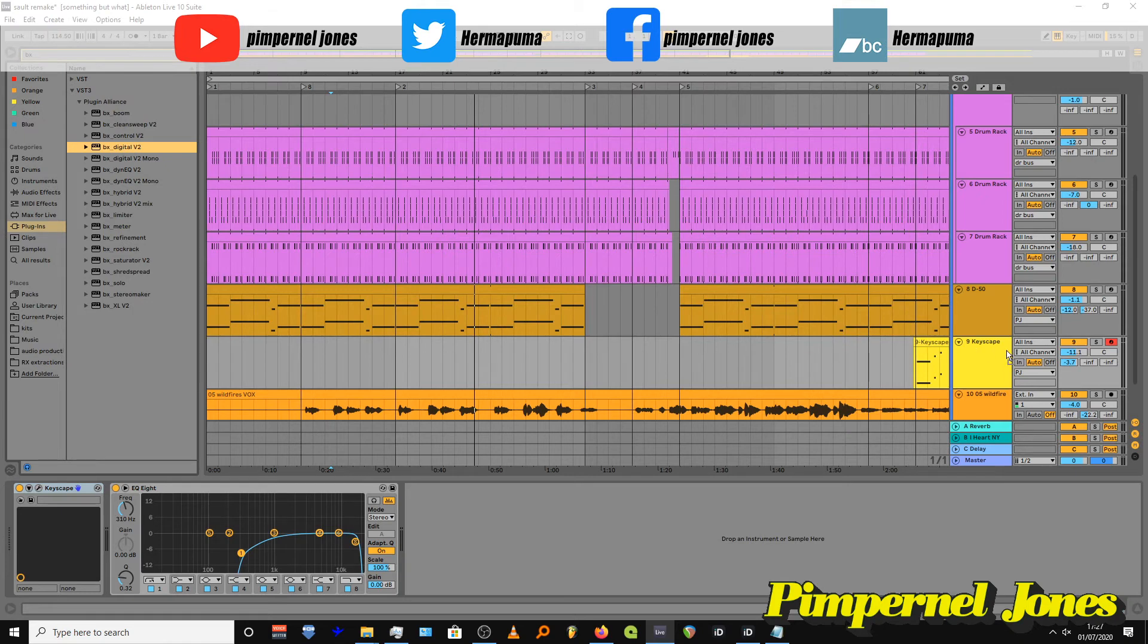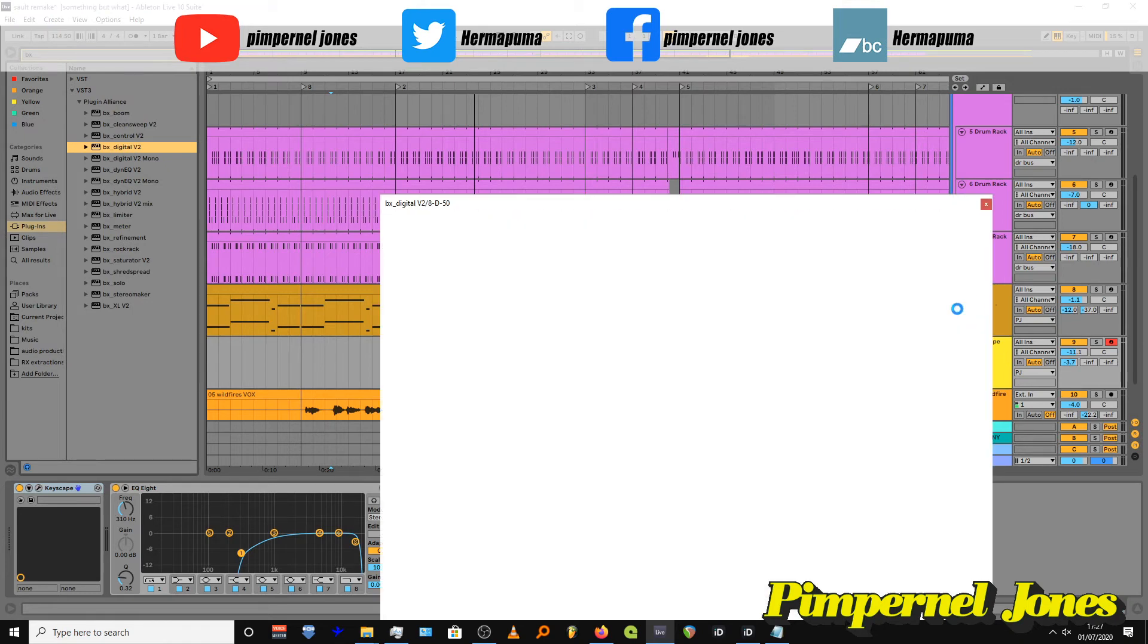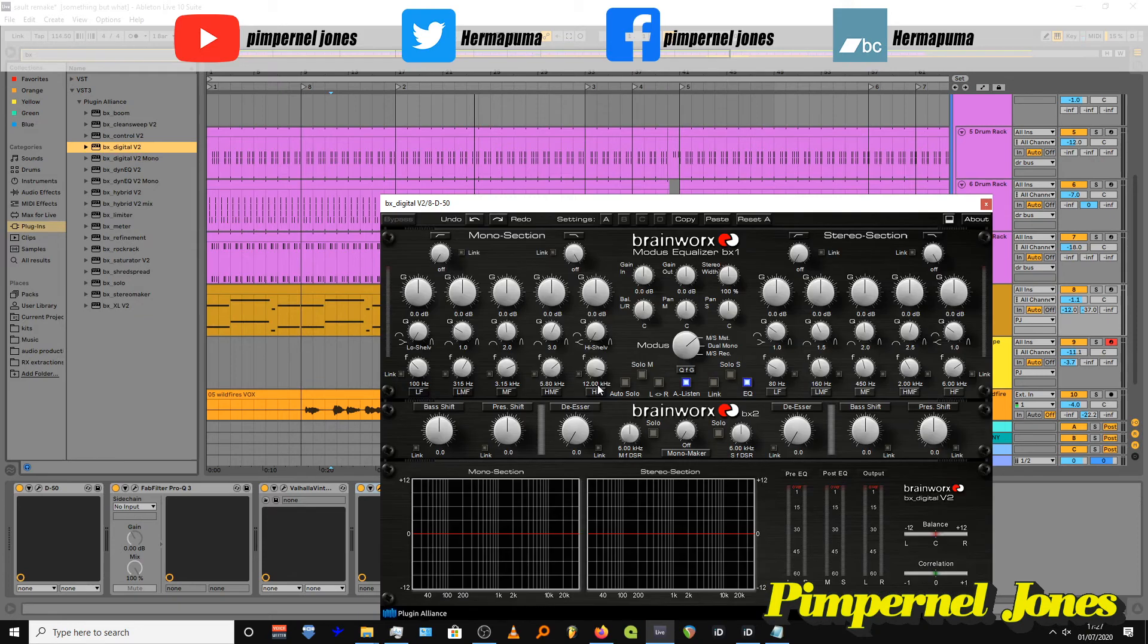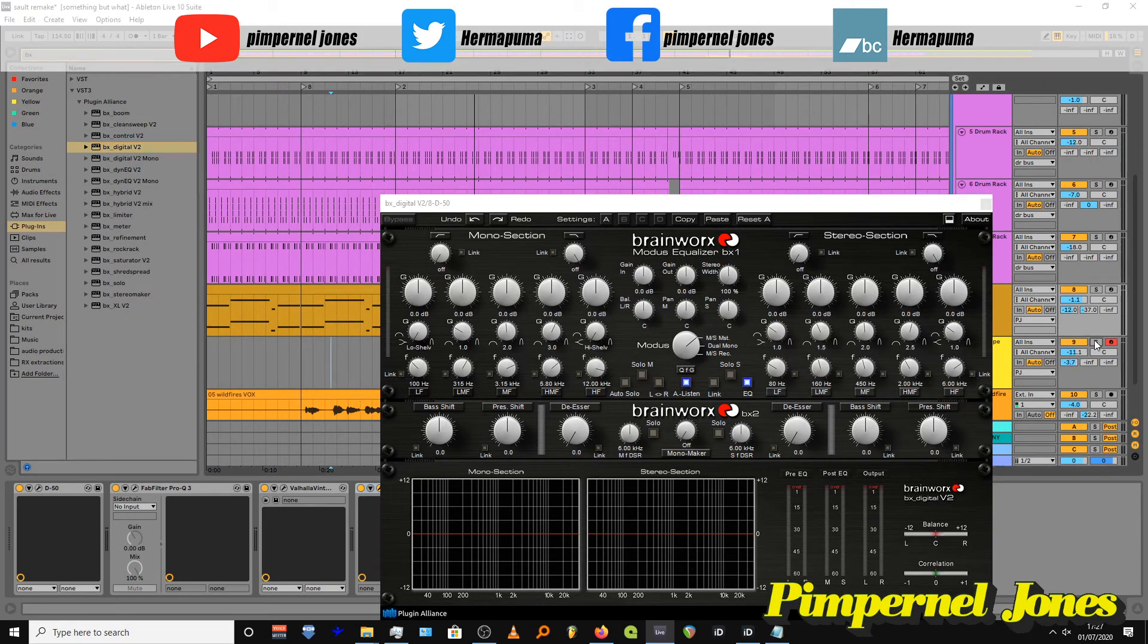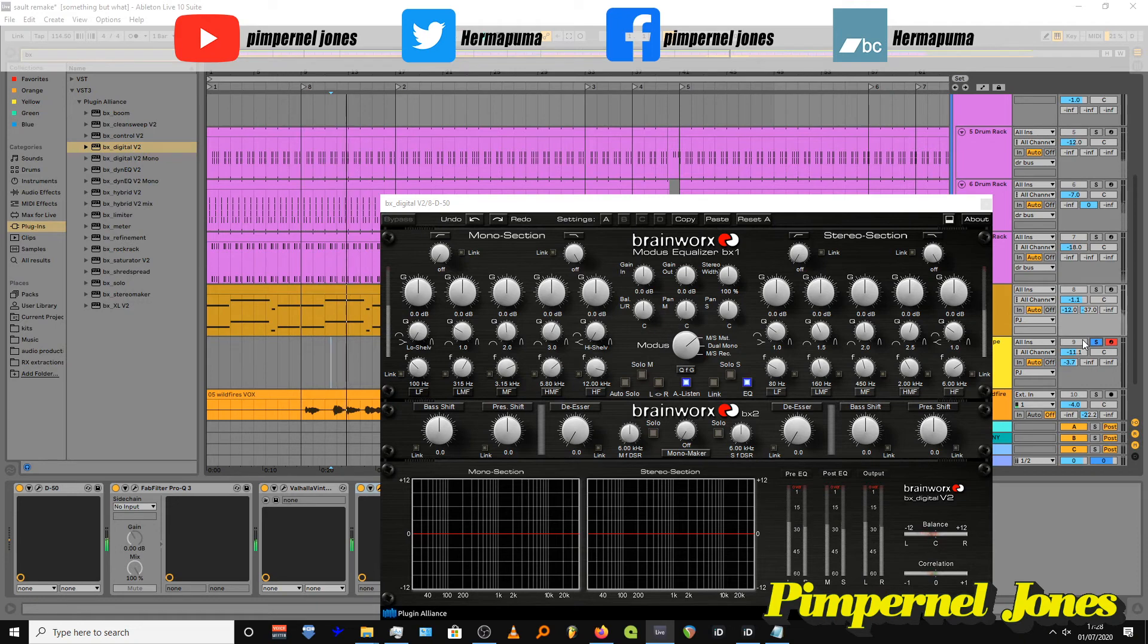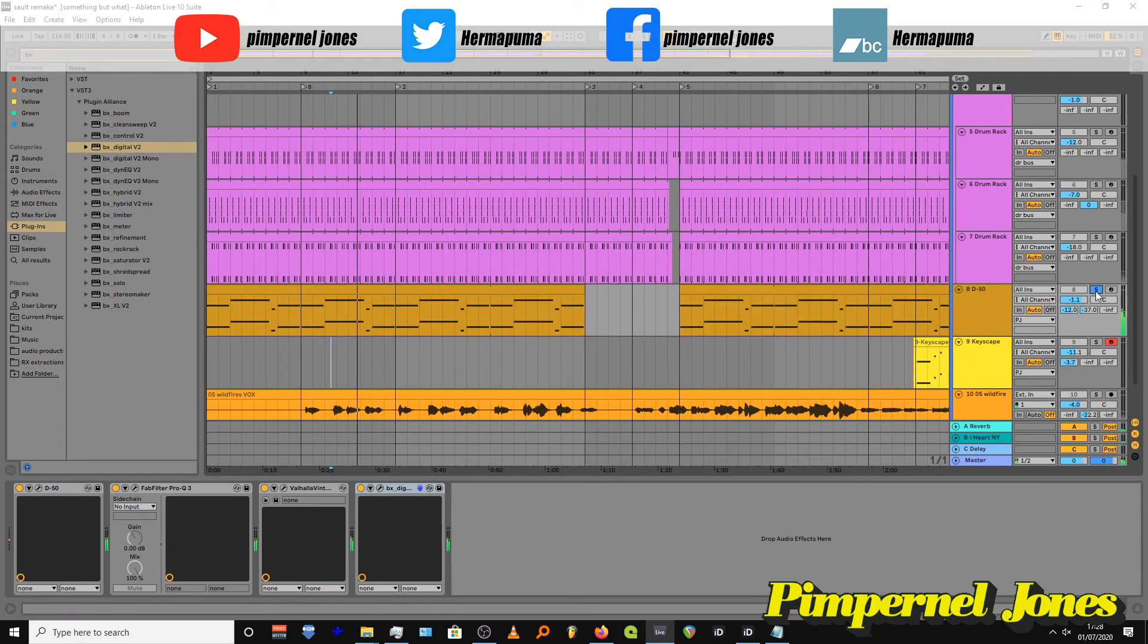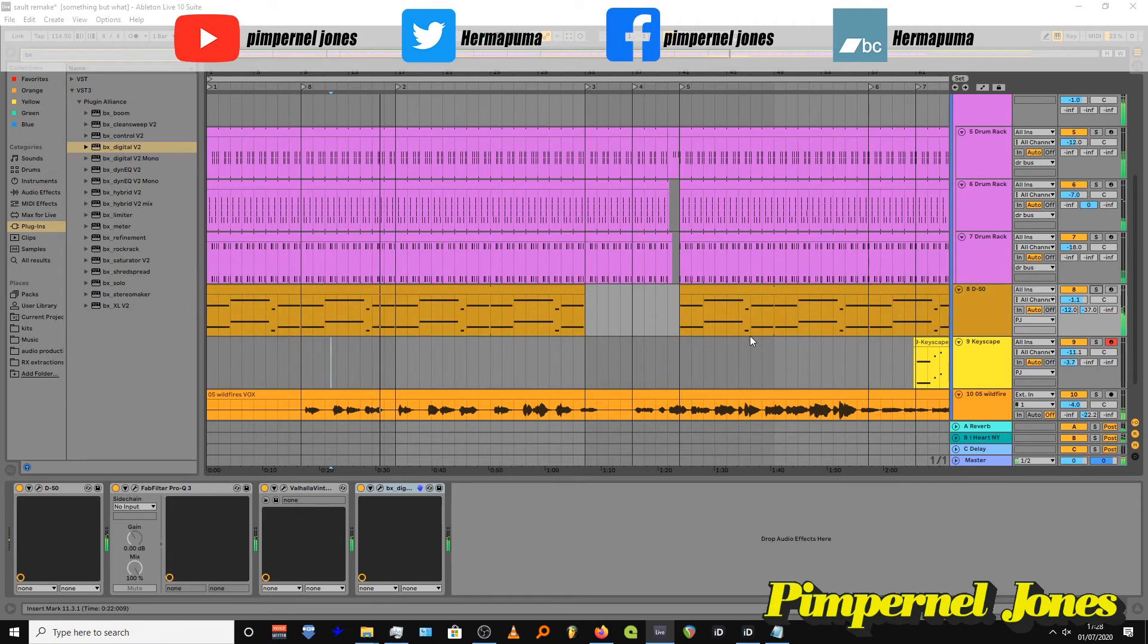Let's have a look. BX Digital, whack it on. I'm just going to turn the stereo width down. Where have you gone? Just a little bit. Cool.